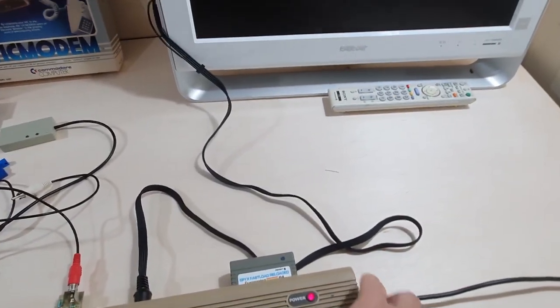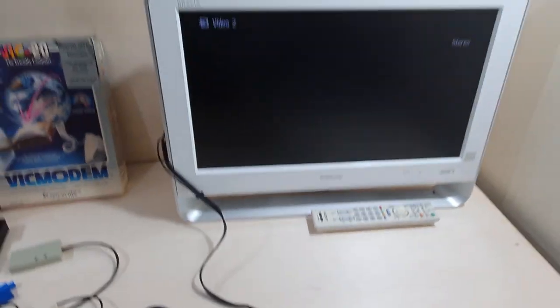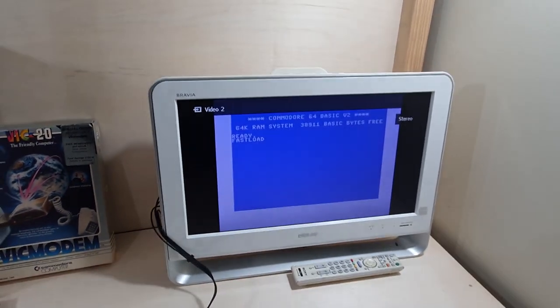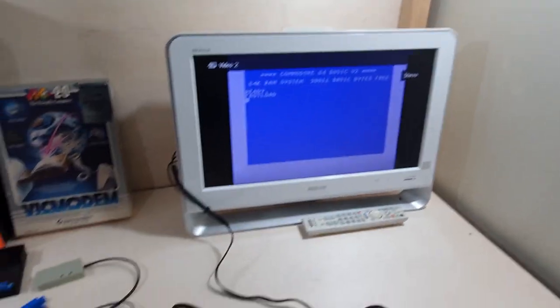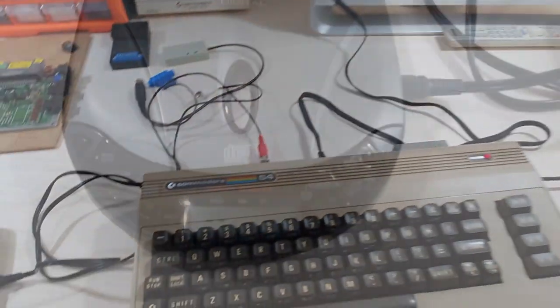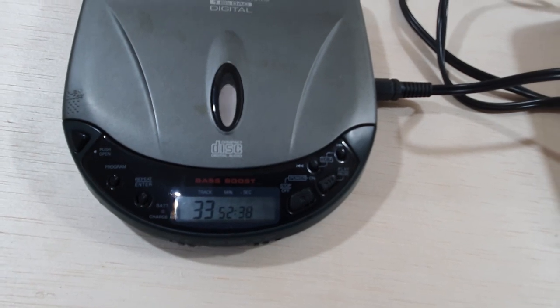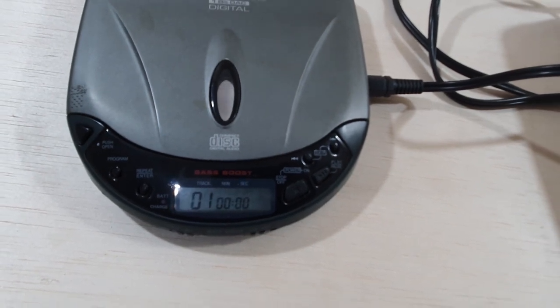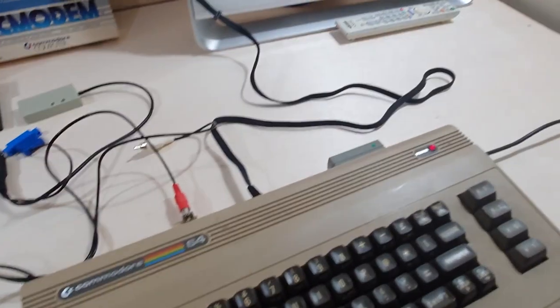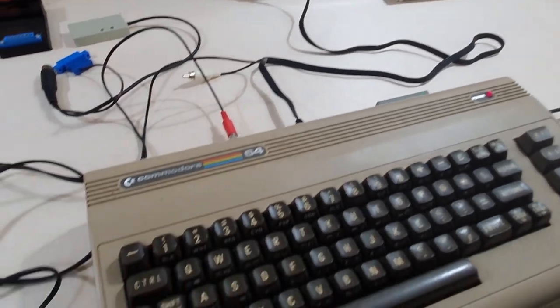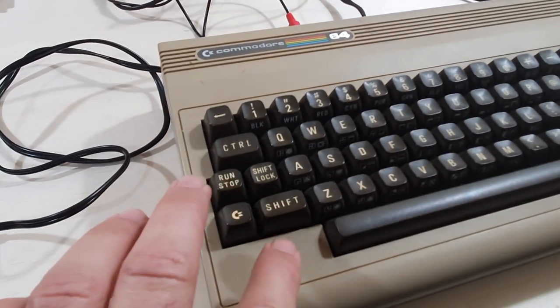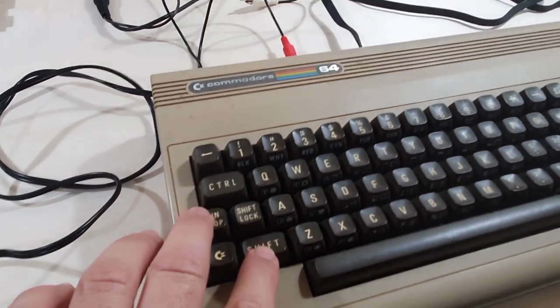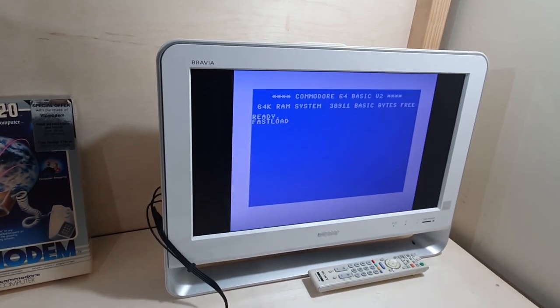Turn on the Commodore 64. Awesome. It all works still. Turn on the CD player, which I probably should have turned on first. And to start playing games on a CD, just like starting a tape.